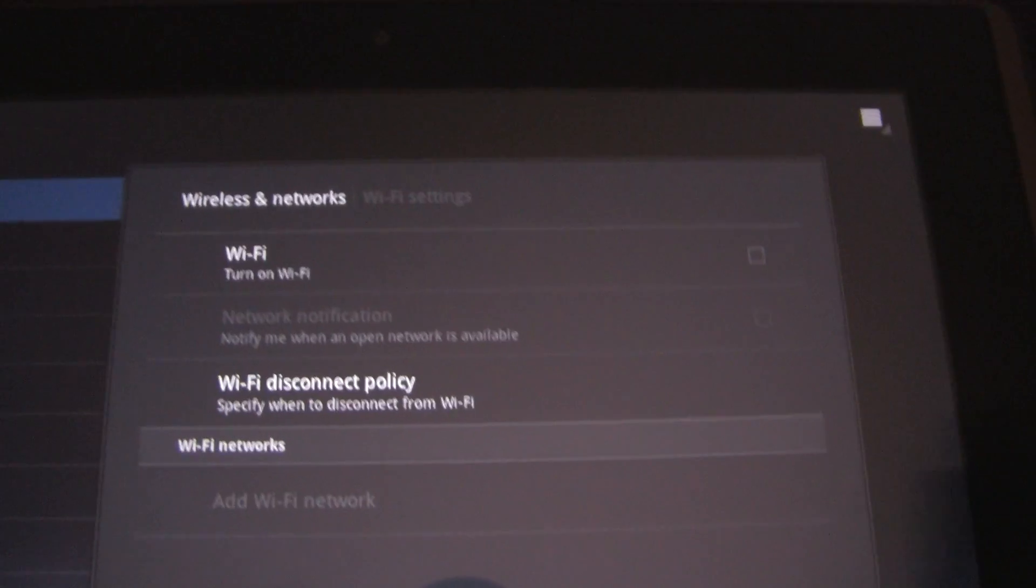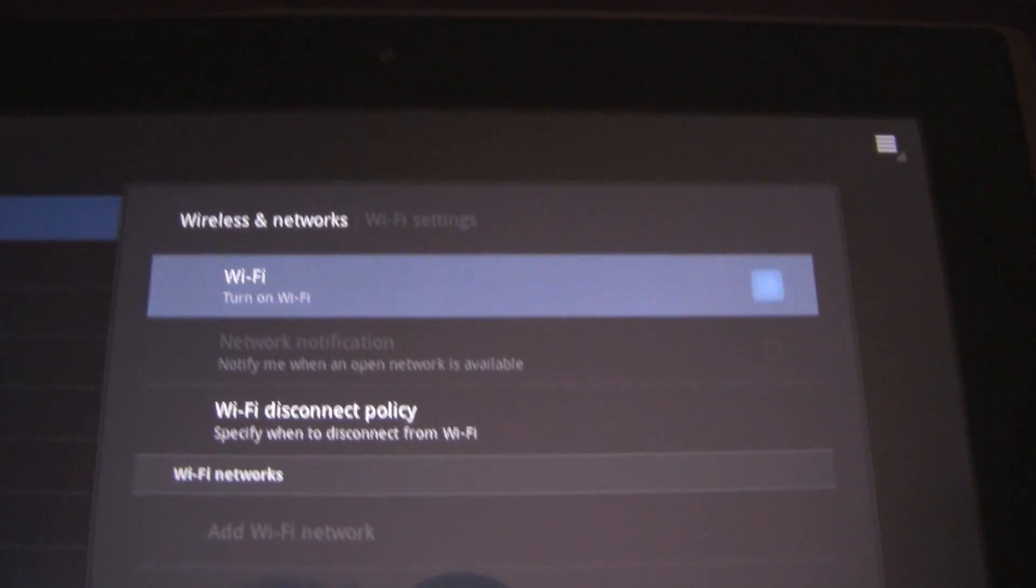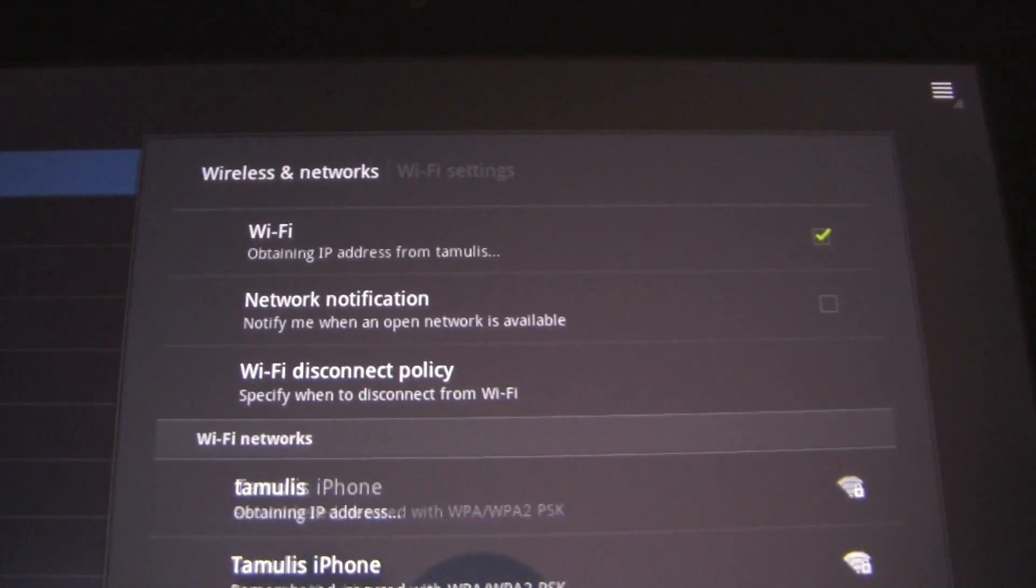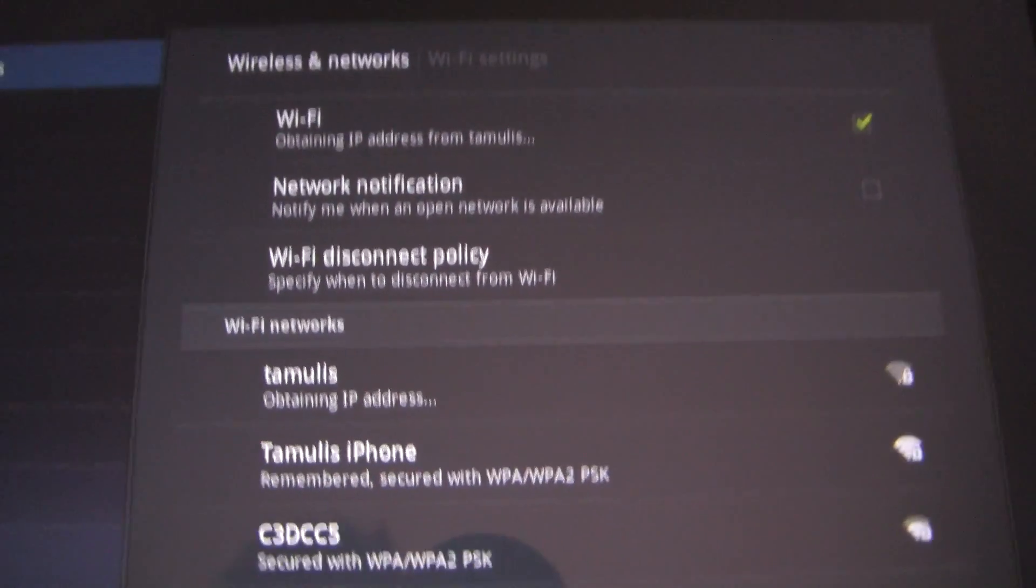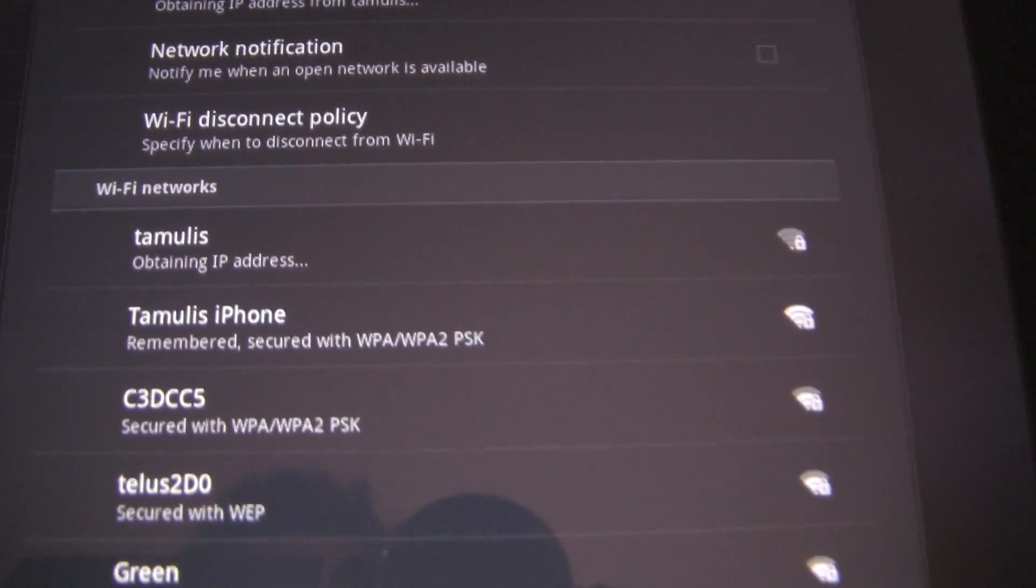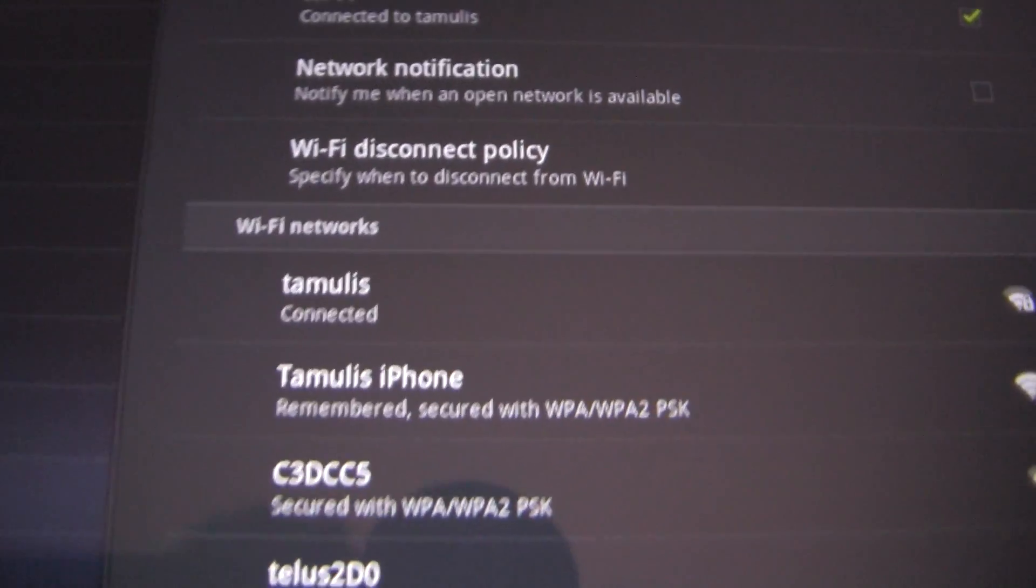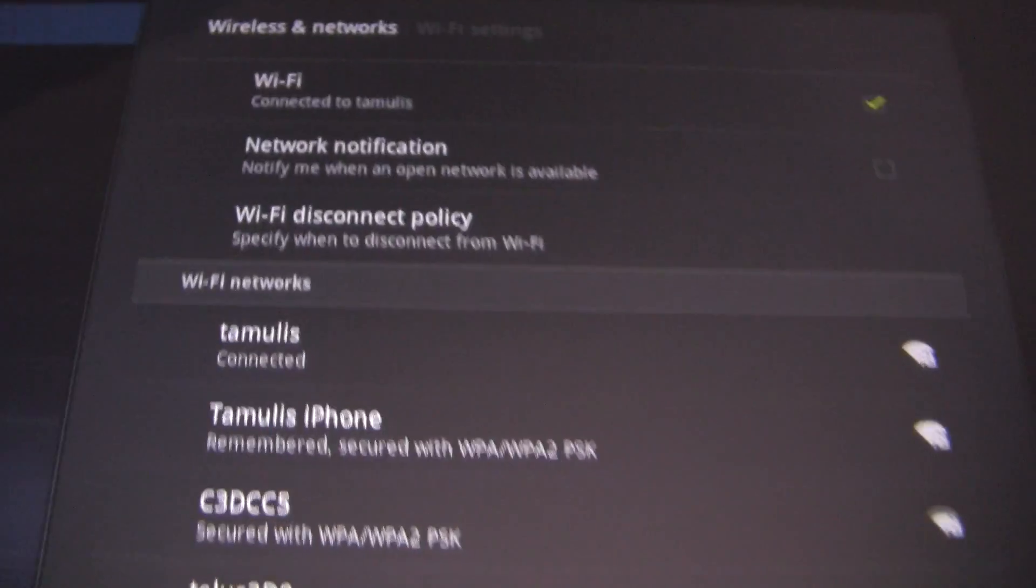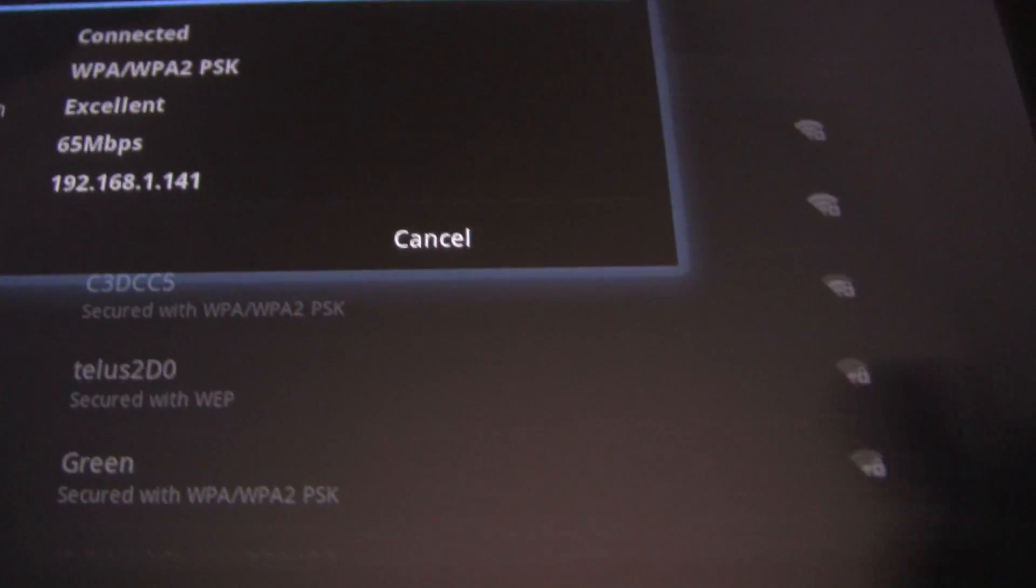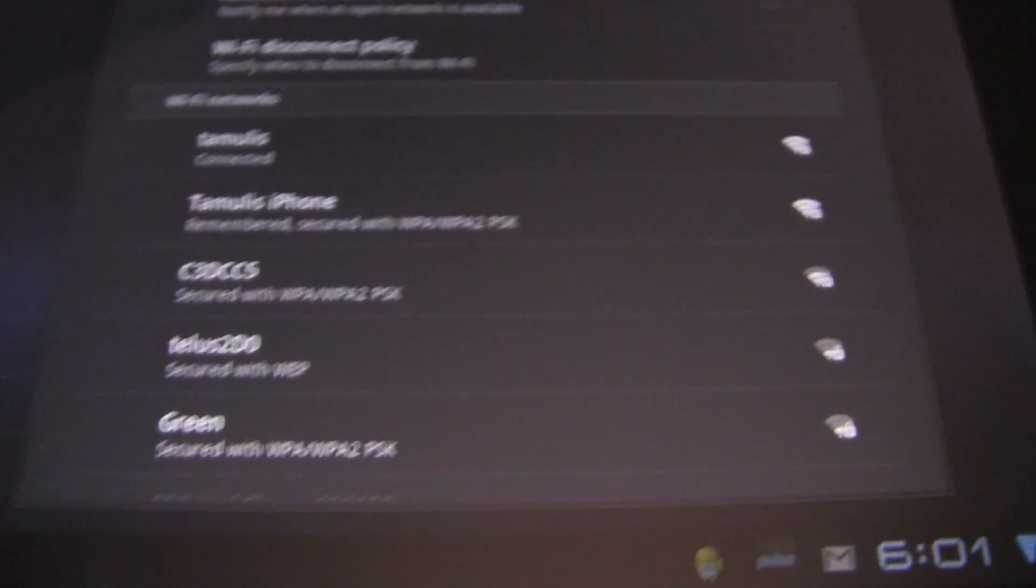On the transformer side of things, just turn Wi-Fi on under settings. Once it's on, it'll find the Wi-Fi networks that are nearby and you can see that the first two are mine. Tamulis which is the actual Wi-Fi router at my place and Tamulis iPhone which is the Wi-Fi connection we've just created.